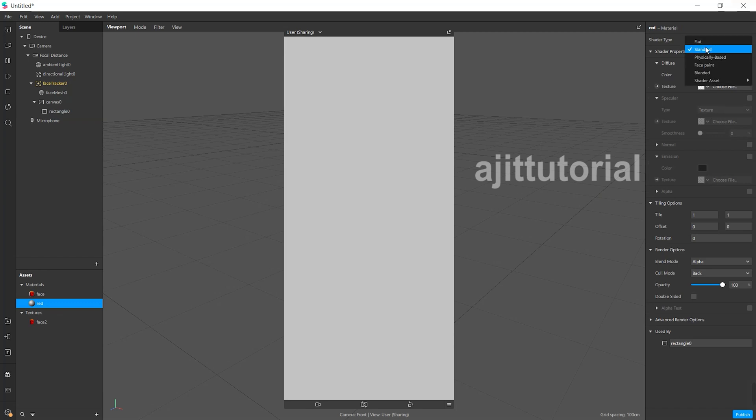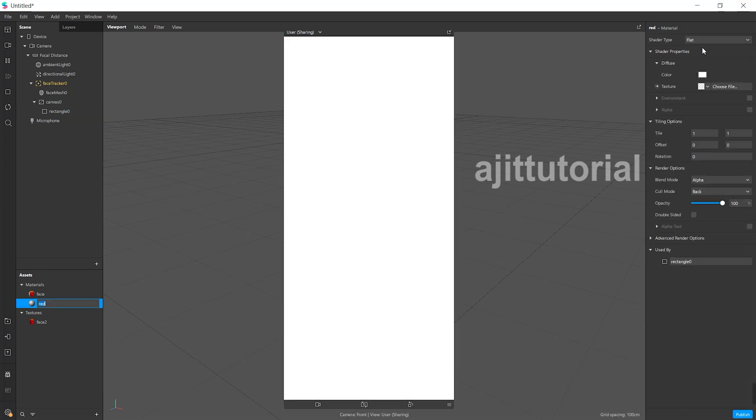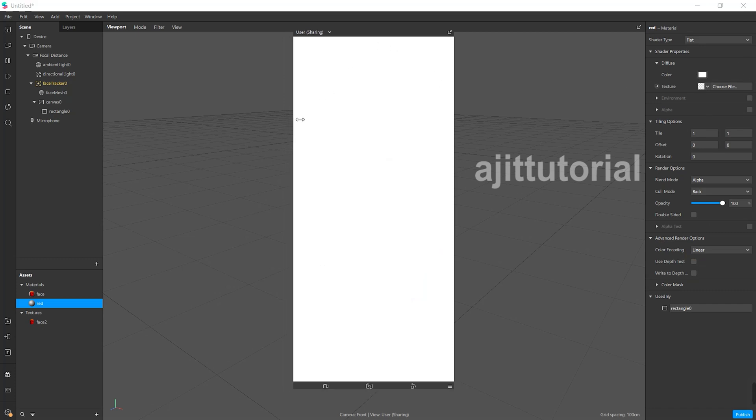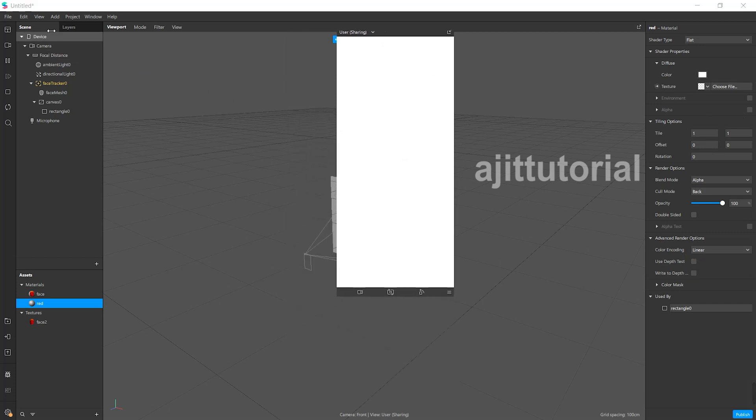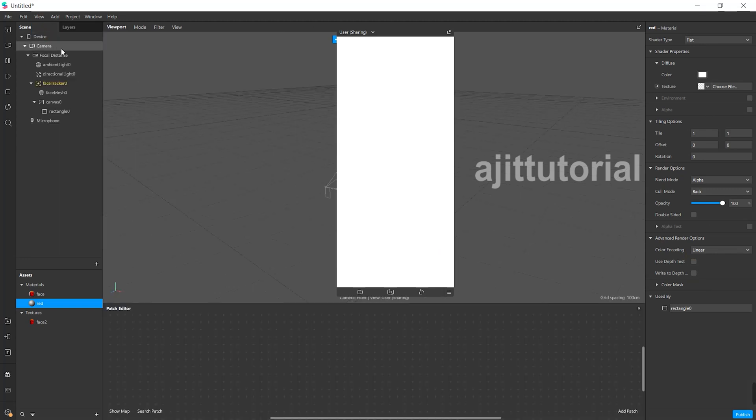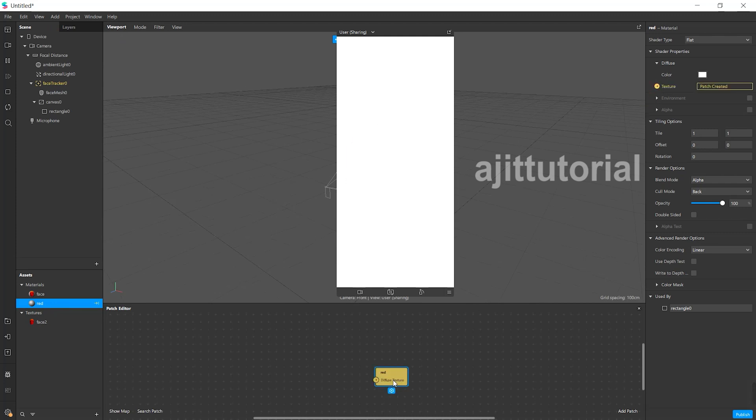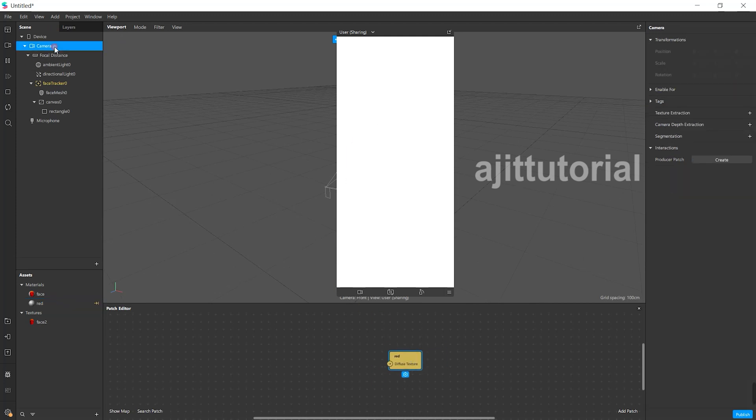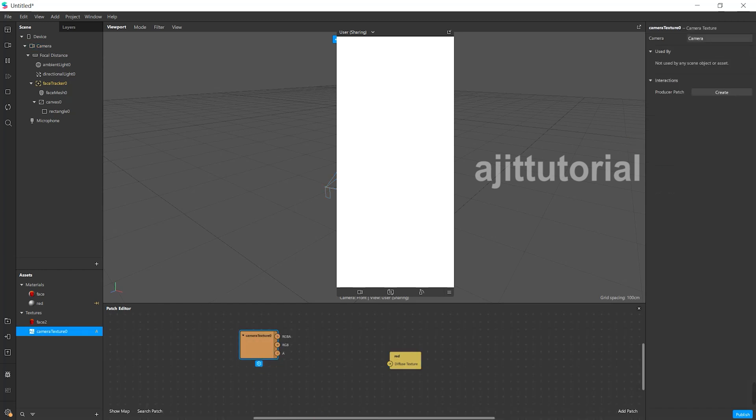After that, convert the standard to flat and make sure to switch off the advanced render option. Then click on the texture extraction arrow, go to camera, and on the right-hand side, click on camera extraction and drop it on the patch editor.